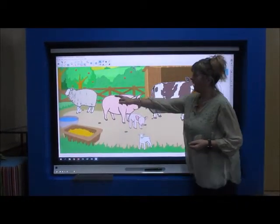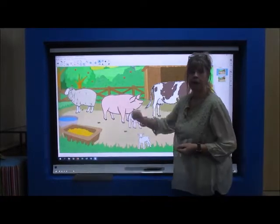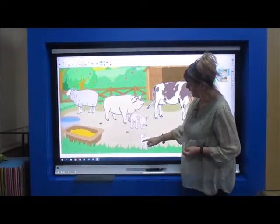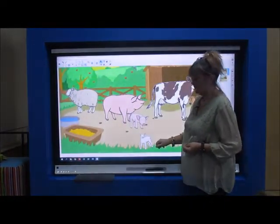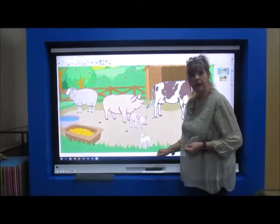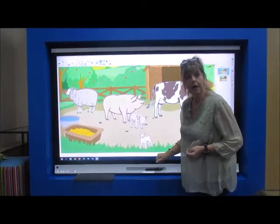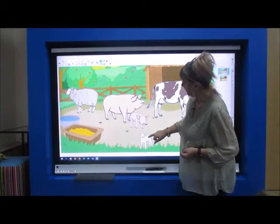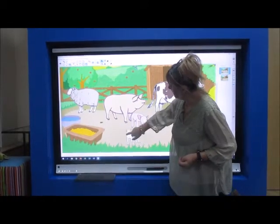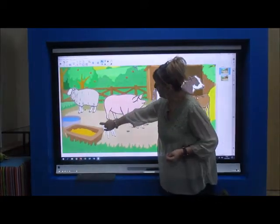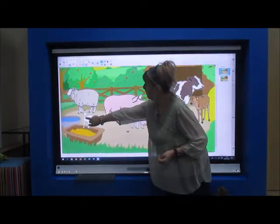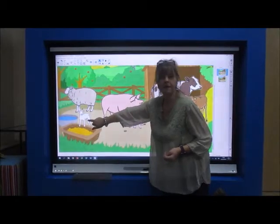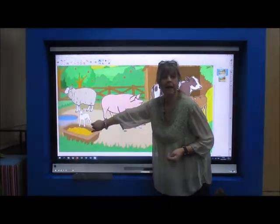And the last animal is the sheep. And there's my baby sheep. But it's not called a baby sheep — it's called a lamb. So we'll take the baby lamb to its mum. The mummy sheep has got its baby lamb.